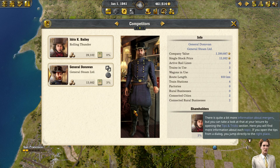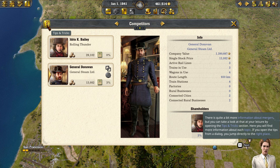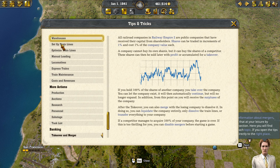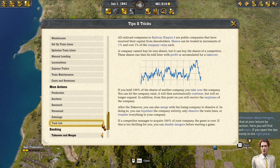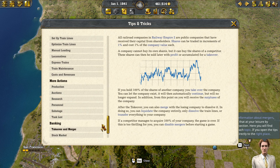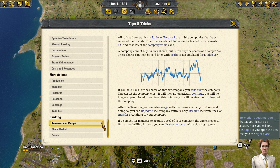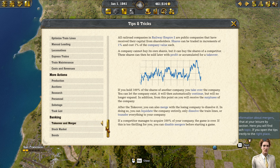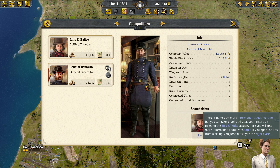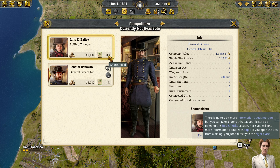There is quite a bit more information about mergers, but you can take a look at that at your leisure by opening the tips and tricks section. Here you will find more information about each topic. If you open the tips from a dialogue, you jump directly to the right place.